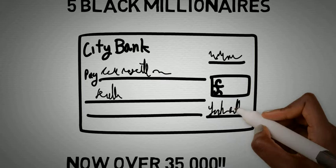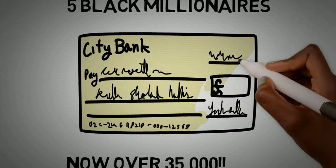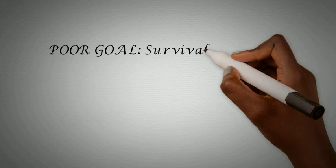Research suggests that three primary goals can be found in the mindset of the poor, middle class, and wealthy. The poor goal is survival, the middle class goal is comfort, and the wealthy goal is for freedom.